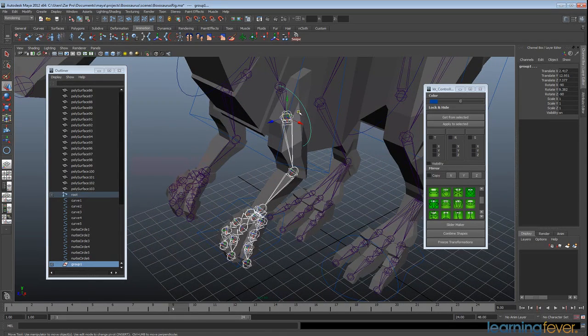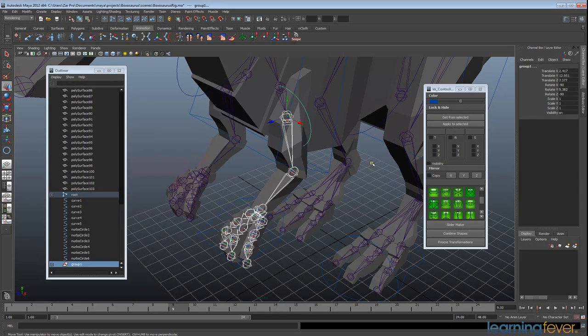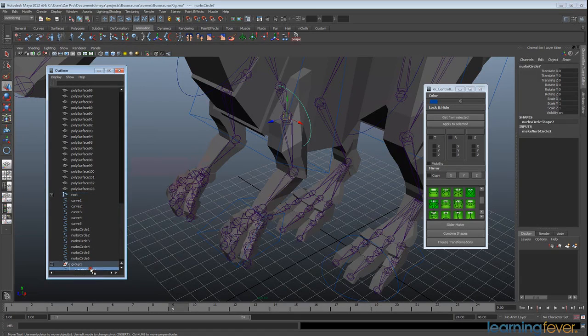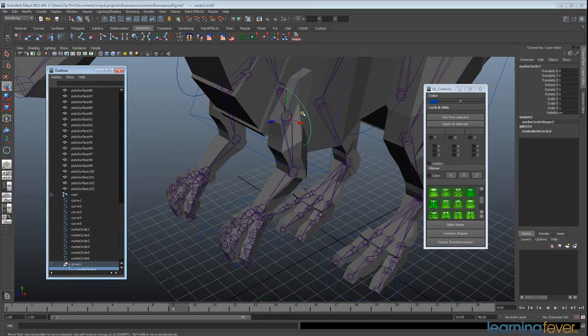Now, what this is actually doing is it's putting all these transforms on the group node and not on the circle.